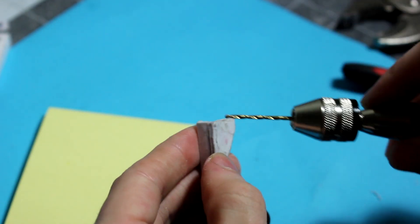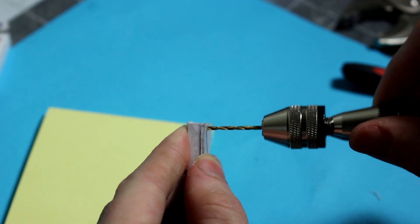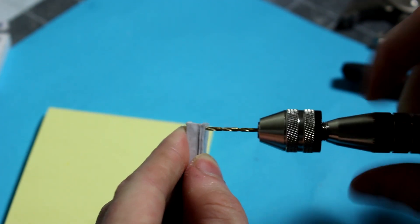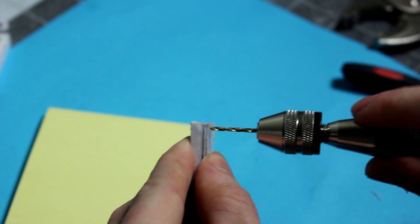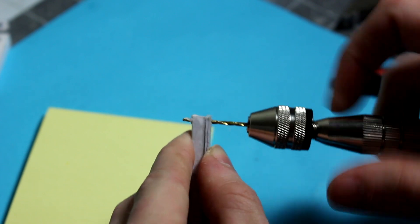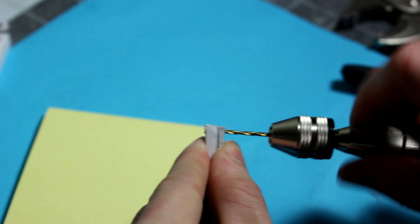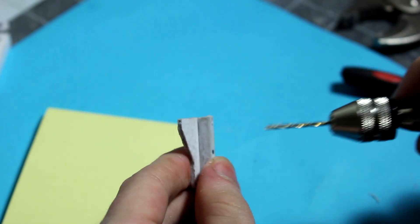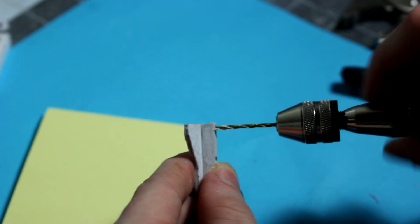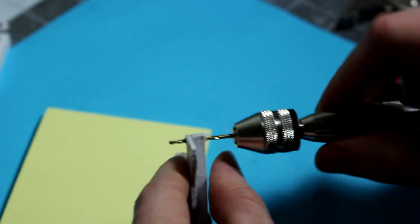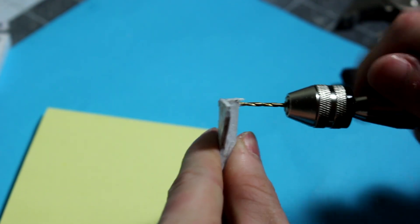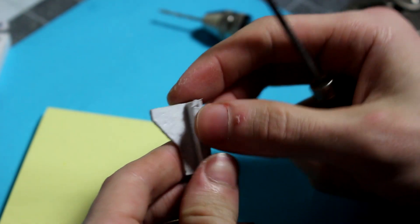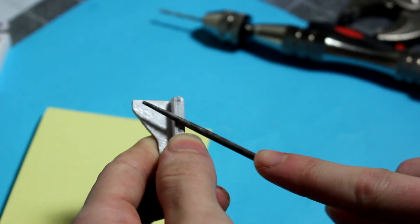You just put the drill through there again. Usually I like to do it from one side like this and then take it out and go through the other side. Then just take a file and knock off the burrs.